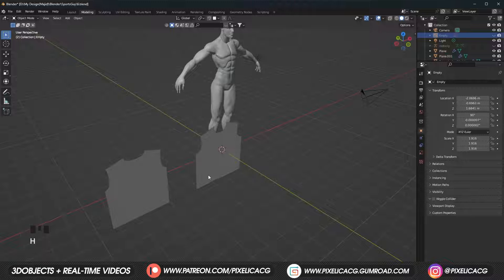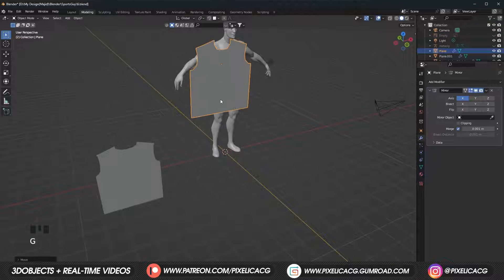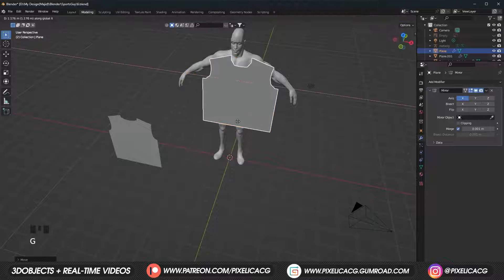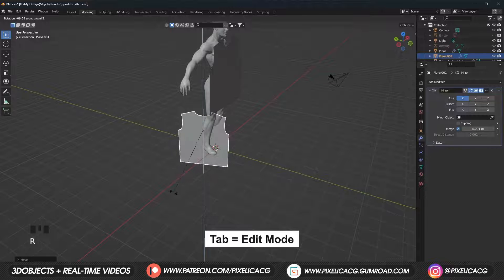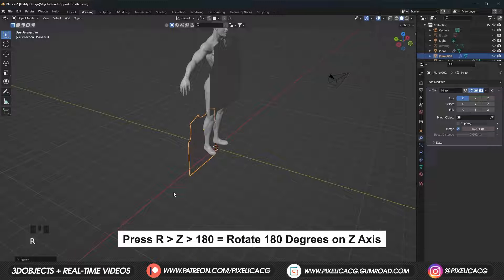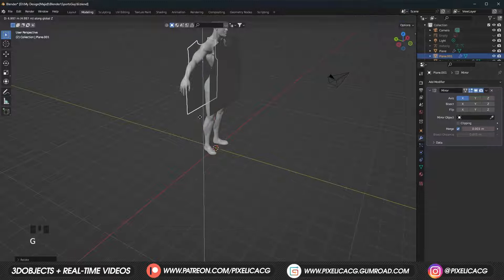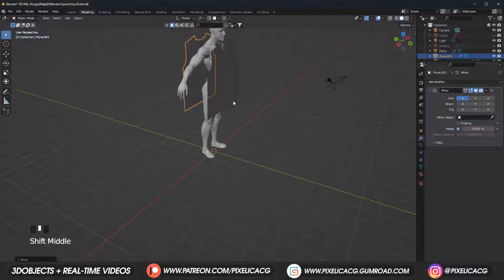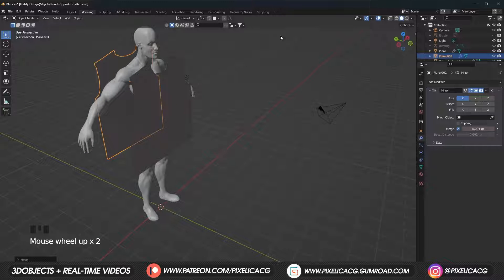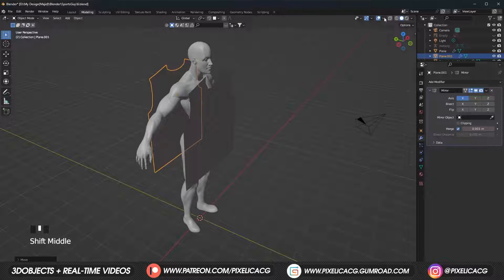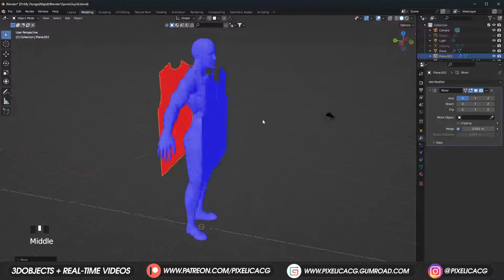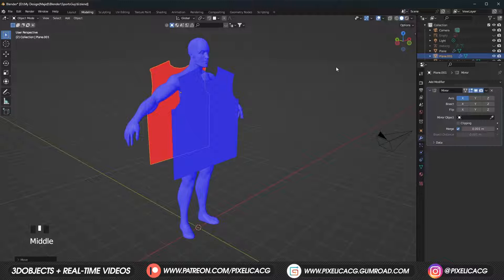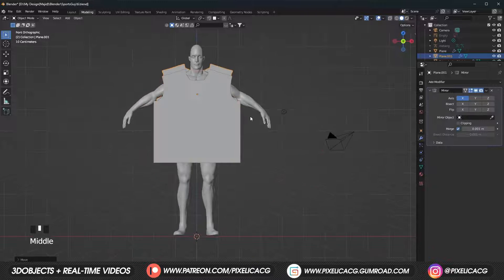Hide or delete the reference image since we don't need it. Now bring the plane with the bigger collar to the front and the other one to the back, then rotate it 180 degrees on the z-axis because we want the plane facing outside. To ensure it's facing the right way, go to overlay settings and turn on face orientation. Inside should be red and outside should be blue — the other way around would be wrong. If it looks okay, just turn it back off.